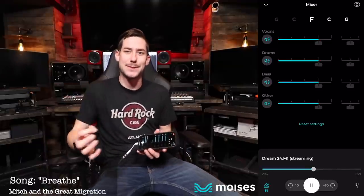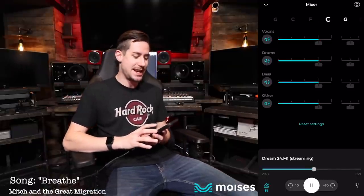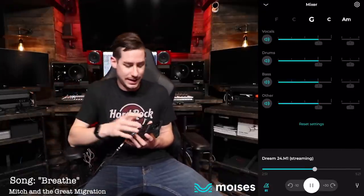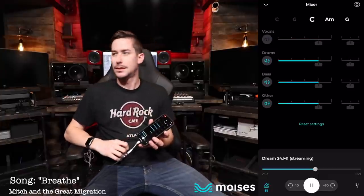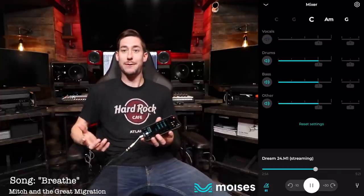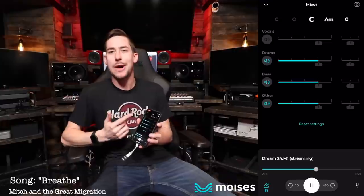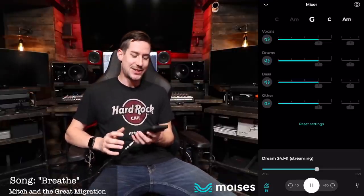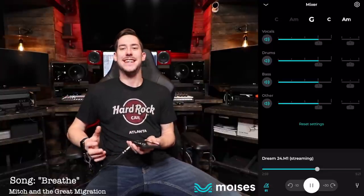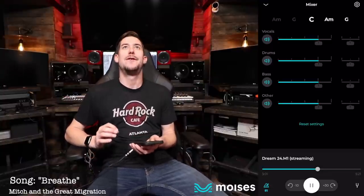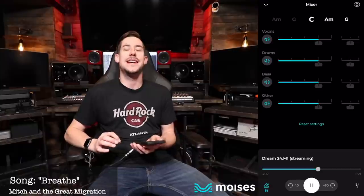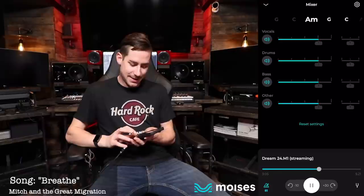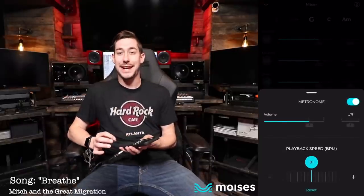Say you think the vocals in a song are a little distracting from hearing the guitar — where'd the vocals go? One push of a button and the vocals are gone. It's crazy, it is insane what this thing can do. For me, it just seems like magic — everything I've always wanted, right here in a single app.